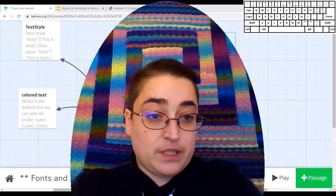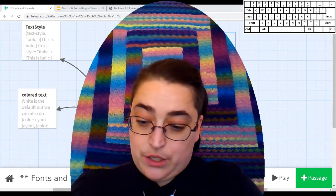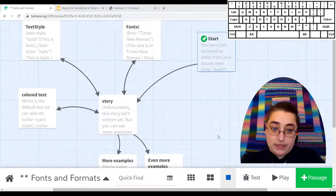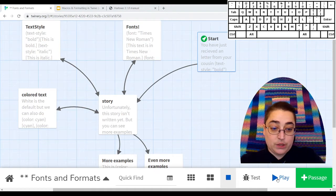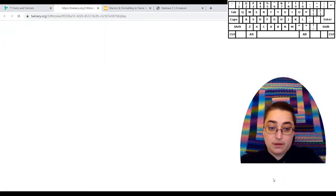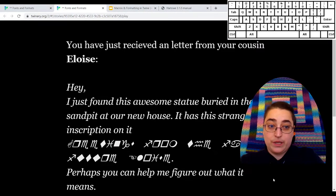So the first thing I want to do is show you an example of what formatting can look like and what kind of things you can do with it.